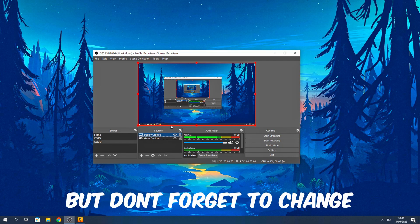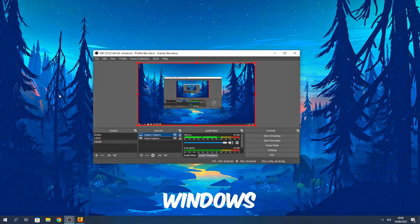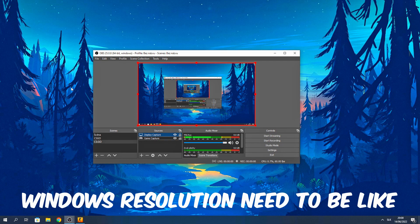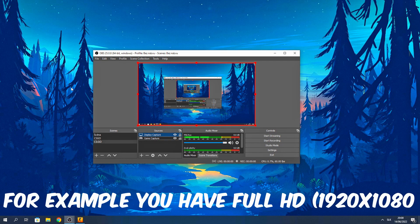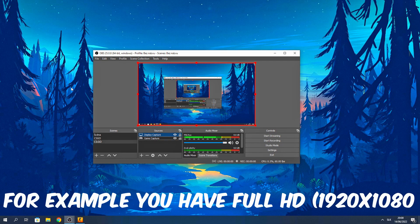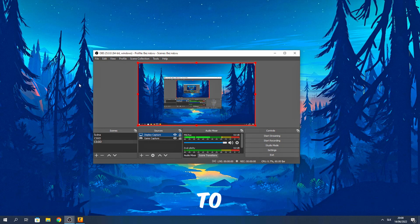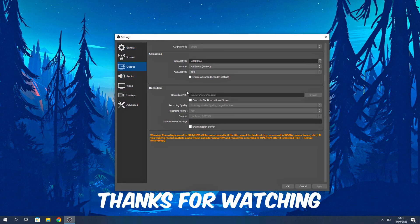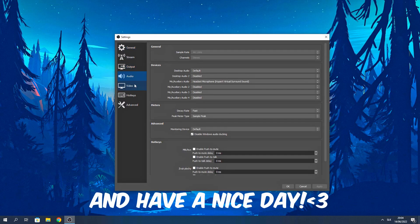But don't forget to change window resolution. Window resolution needs to be like you have in CS:GO. So for example, you have full HD, then in CS:GO you need to have also full HD. And that's it. Thanks for watching and have a nice day.